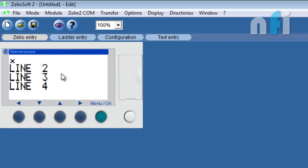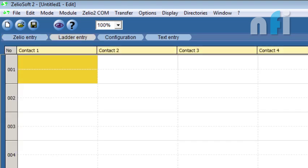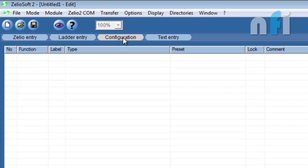Then comes Ladder Entry. This is the main entry by which you make the program in the computer and download it into a PLC. For that you use Ladder Entry. Then some configuration of your program.